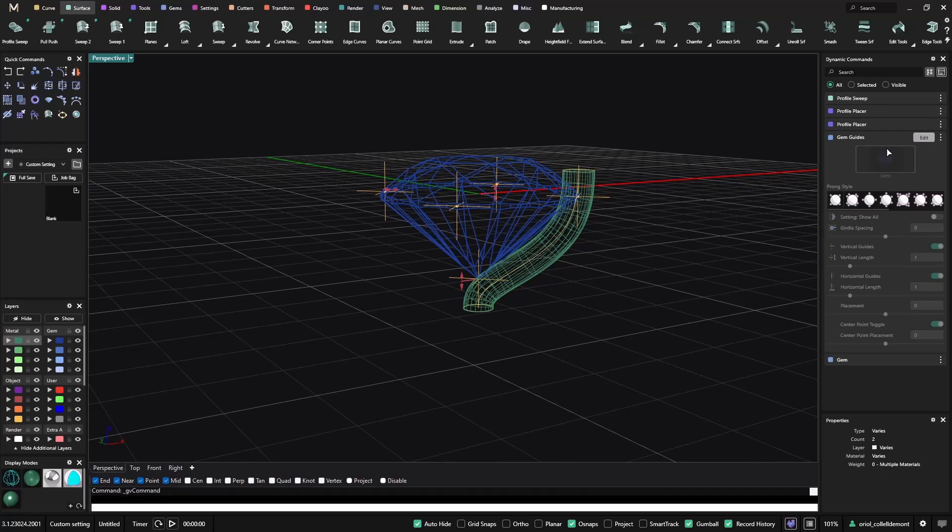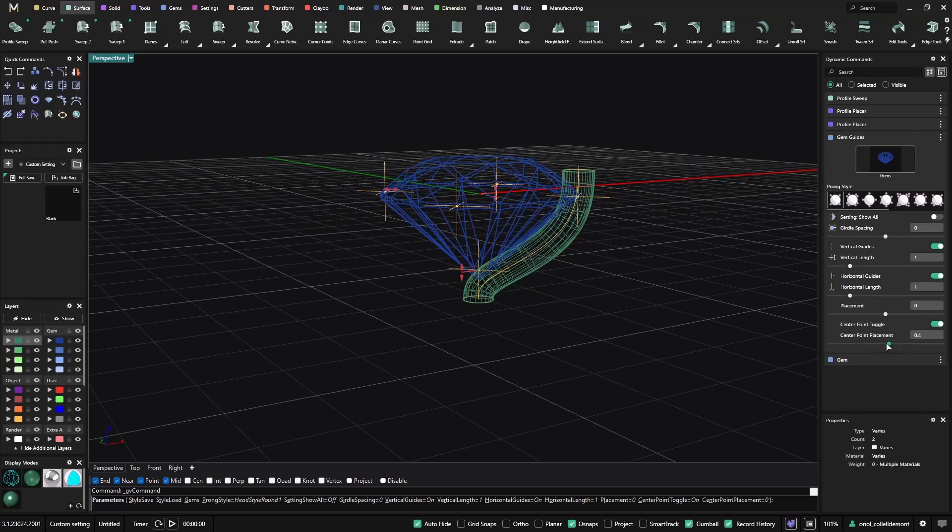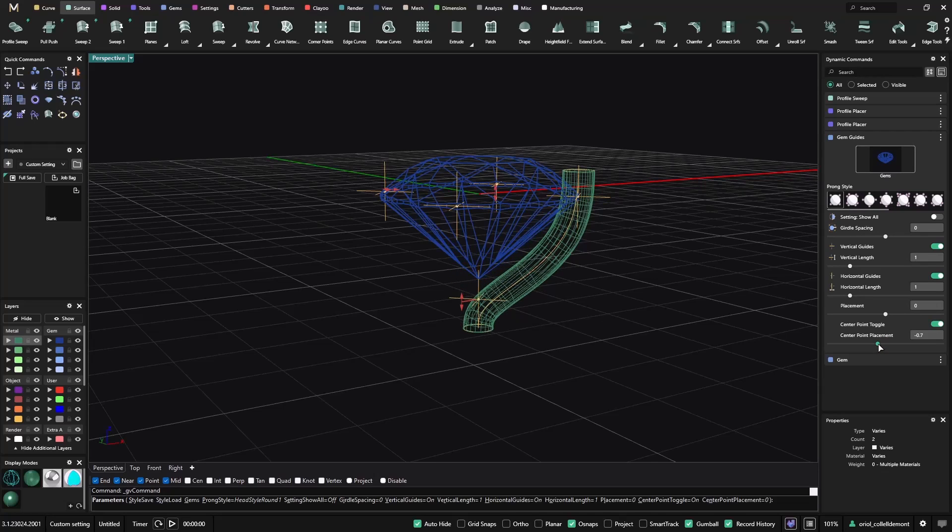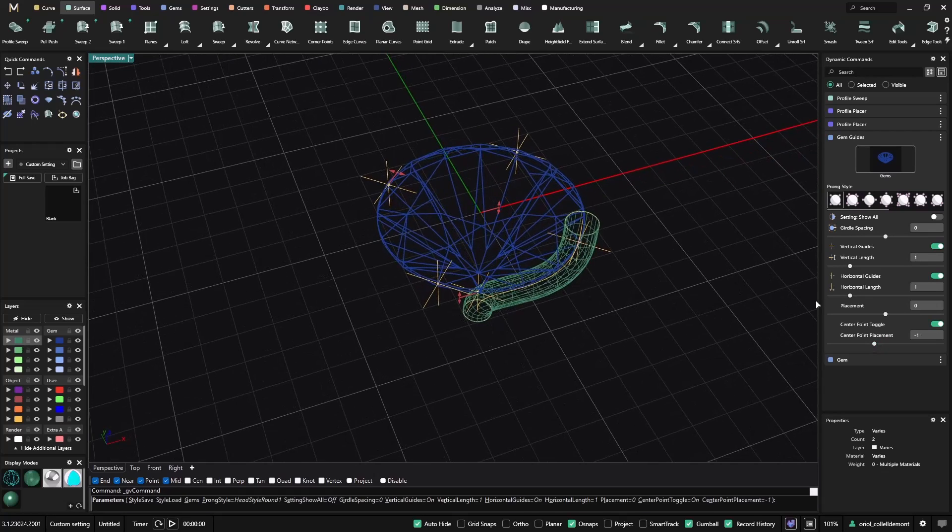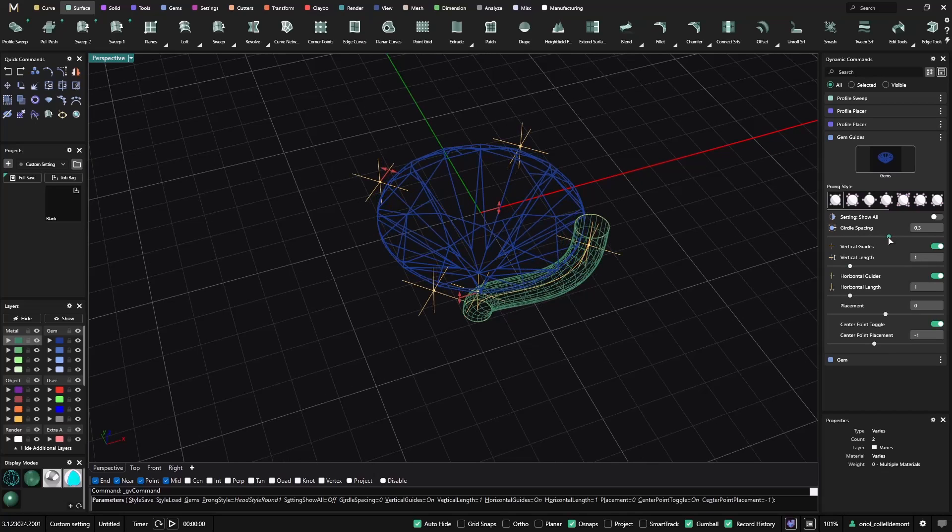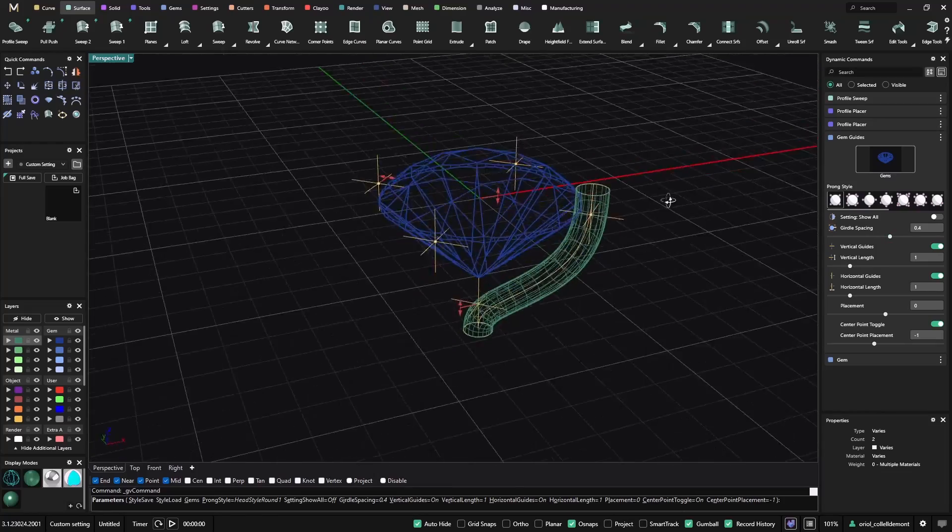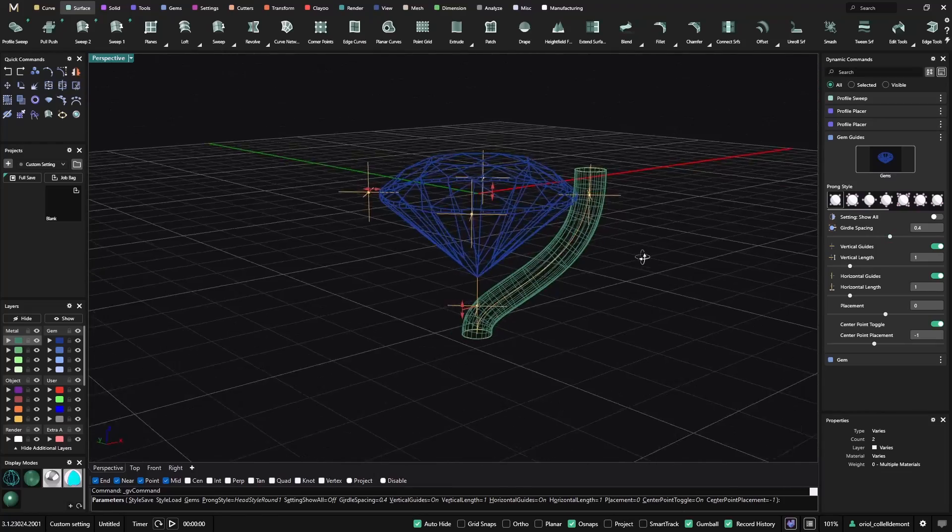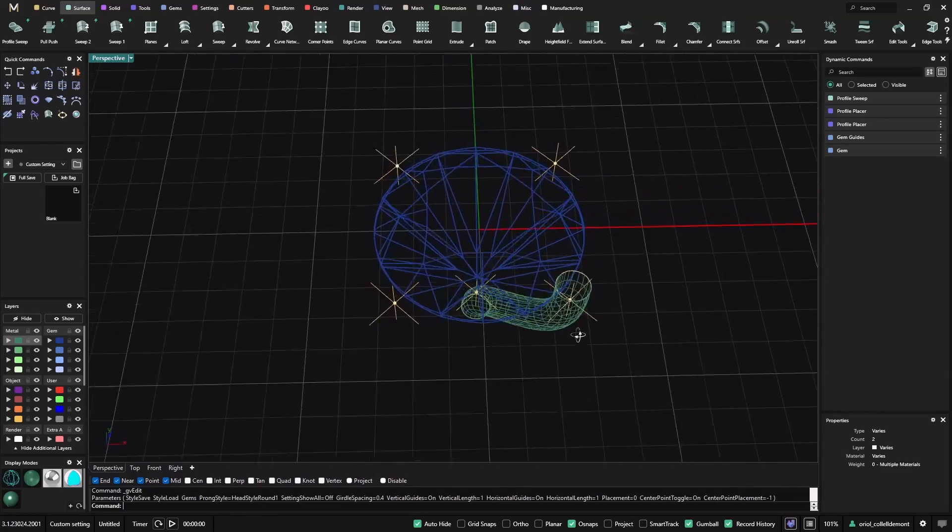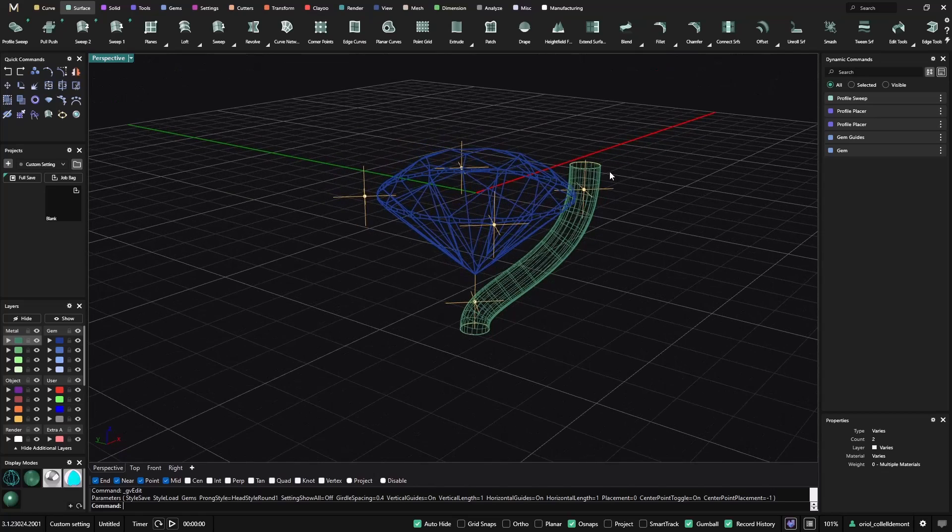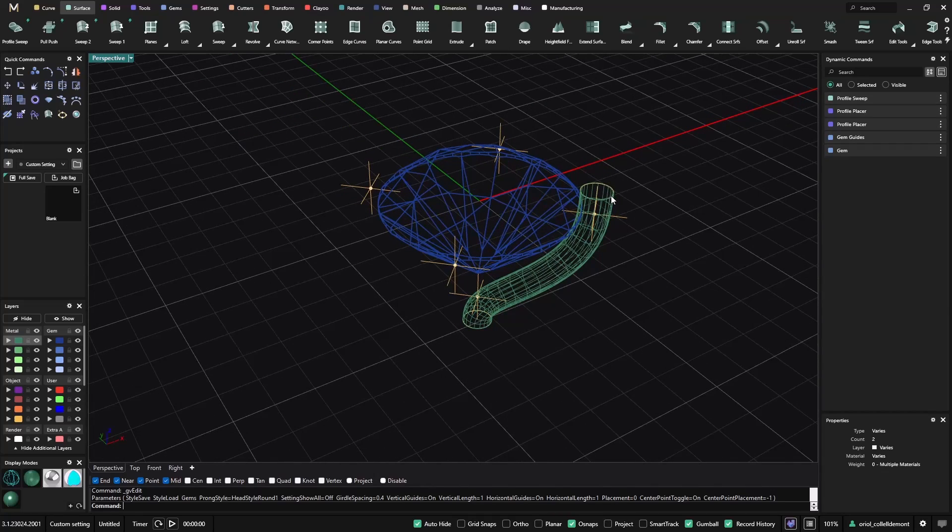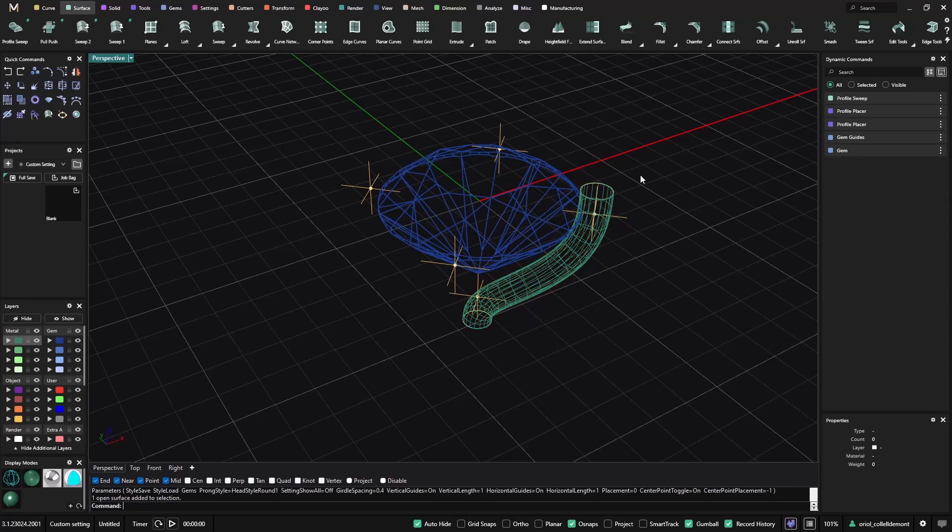Still we can go with the gem guides and play a bit with it. We can move this down. And also what I will do is the girdle spacing. I can move it something like this. Alright, so this is a way to make this prong, this claw.